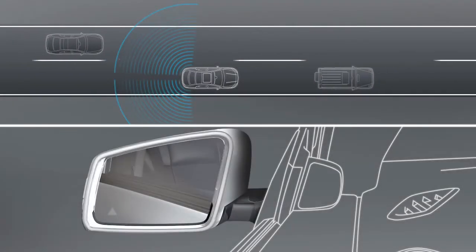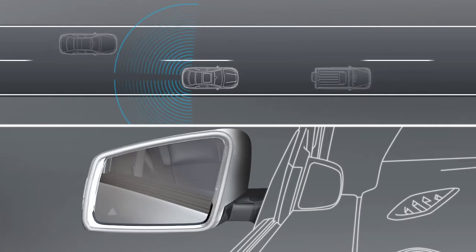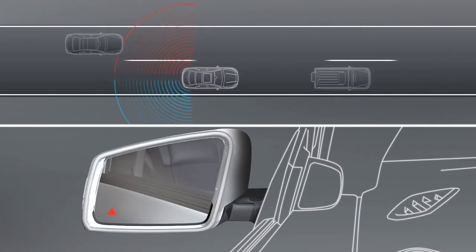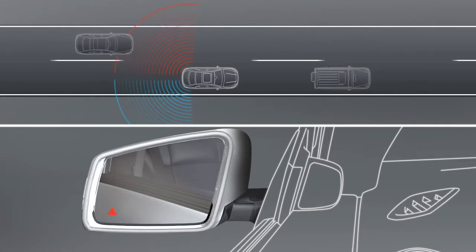If there are vehicles in the monitored area, the warning symbol in the exterior mirror lights up to bring this to your attention.